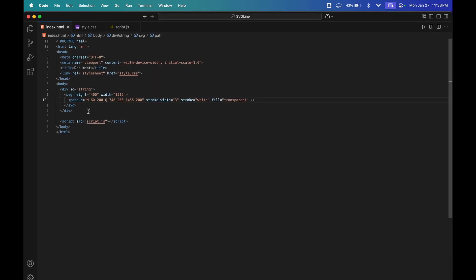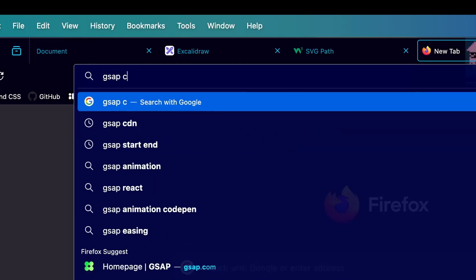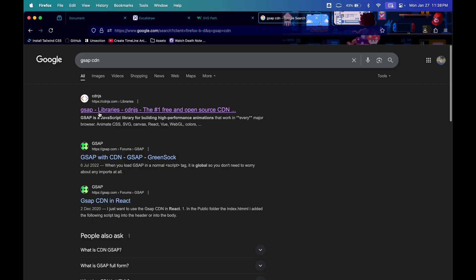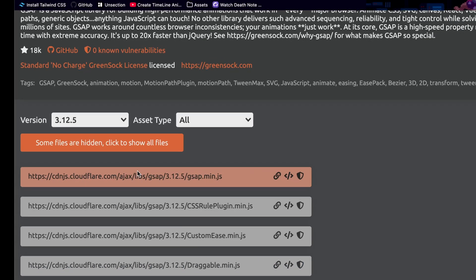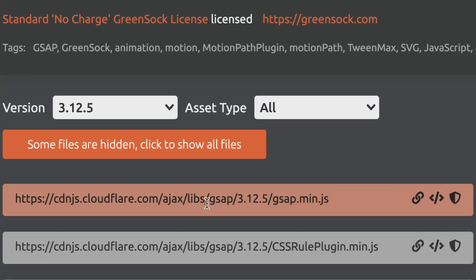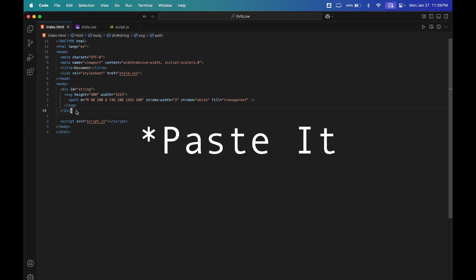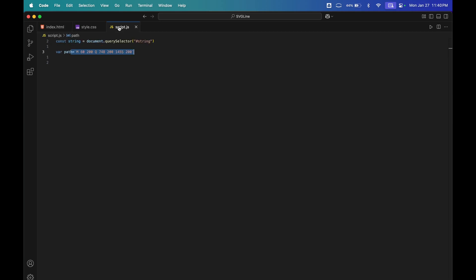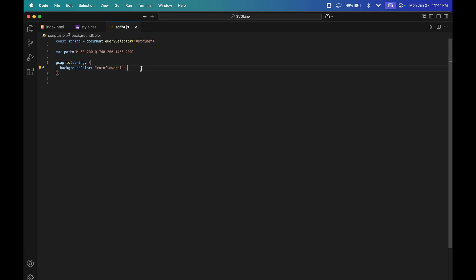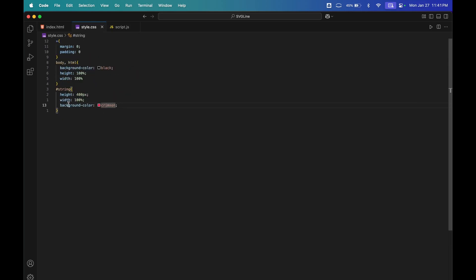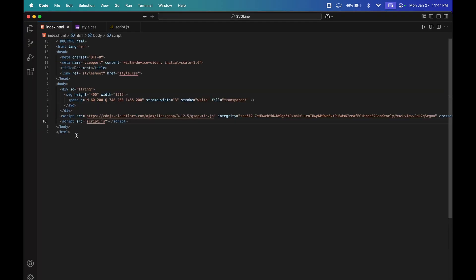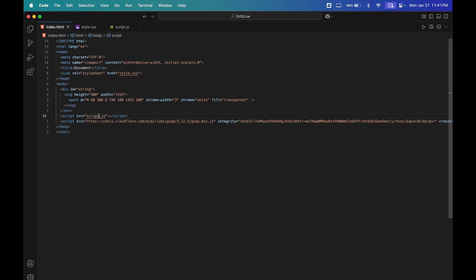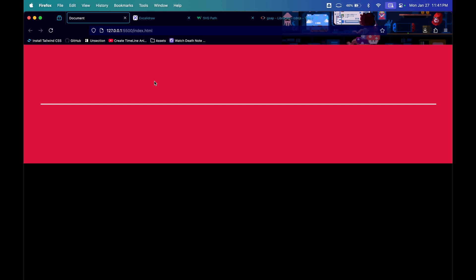Now we need to add GSAP, so go to your browser and write GSAP CDN. Go to cdn.js and copy the script tag. Copy it above your script tag, and this is very important - you have to copy the GSAP CDN above your script tag or else it will not work. I added GSAP.to tween selecting string and changing it to background color of cornflower blue. Now if I put the script tag above GSAP script tag, it will not work.